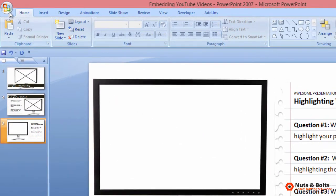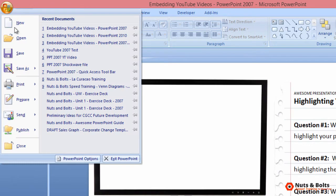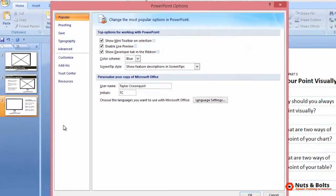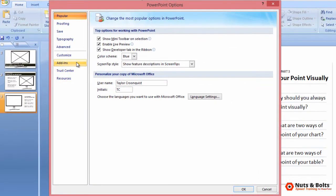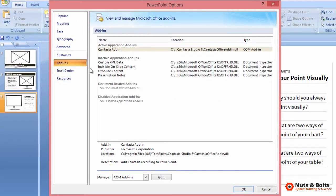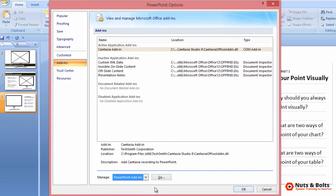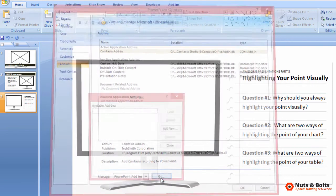We'll now install the add-in, so click the Office button in the upper left hand corner. Select PowerPoint options. Select add-ins here on the left. Down below, navigate to PowerPoint add-ins and click go.